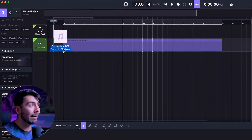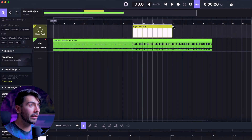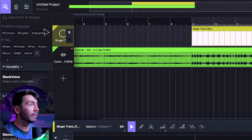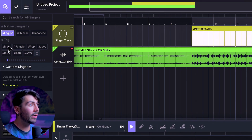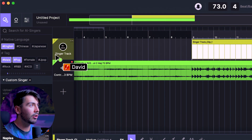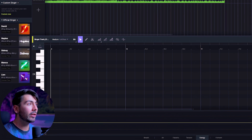I'll go and put my instrumental on the timeline of Ace Studio and put down the first clip right here. Now it's time to go get our custom singer for this track, which I want to be in English. I want a male, and I think the best one here should be David. Let's go and drag that on into the singer track.